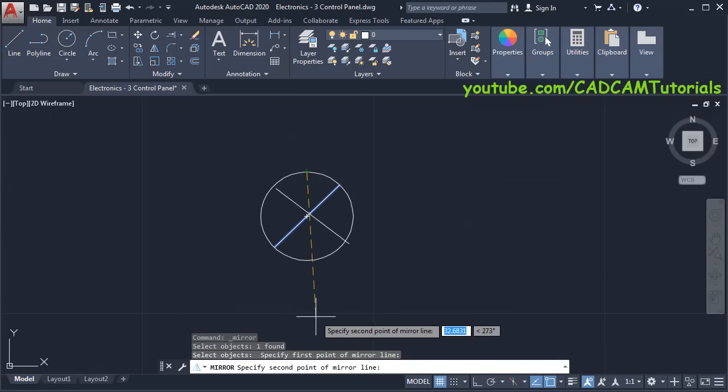Next is to create this one. Click on Rectangle, specify first point, take your cursor away, give the dimension of 200 comma 200, press Enter. Then click on Fillet, click on Polyline, click on this rectangle. Click on Offset, press Enter, click on this line, take your cursor inside and click, and press Enter.